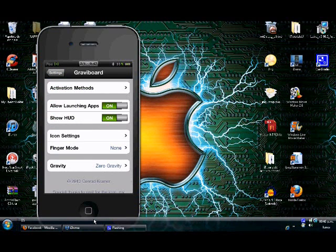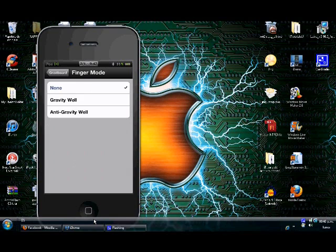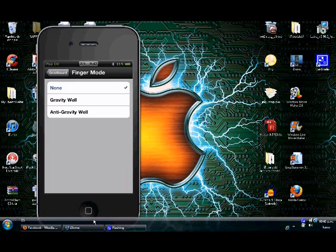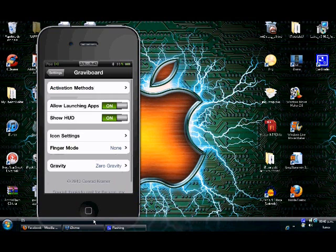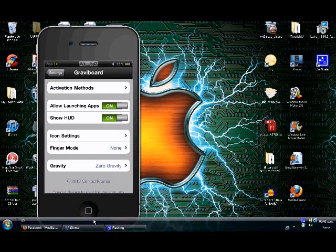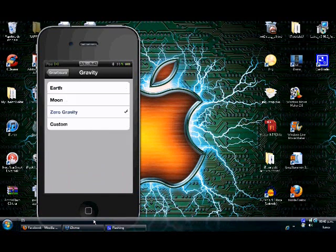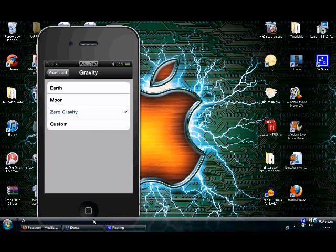Finger mode is another feature, and the most important part is the kind of gravity you want to give your apps: Earth gravity, Moon gravity, zero gravity, or custom gravity.